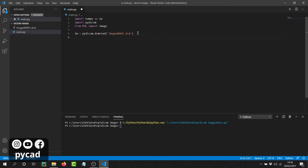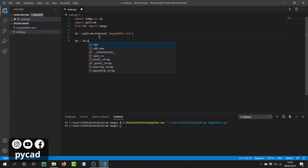Now, a DICOM image contains a lot of information — it contains the pixel data we want to display, and also patient information and much more. In this case, what we want to do is convert only the pixel part, only the image part. So we have to extract the array of pixel values, and this array is what we will use to create the JPEG or PNG image. I'll store it back in the same variable using `image.pixel_array`.